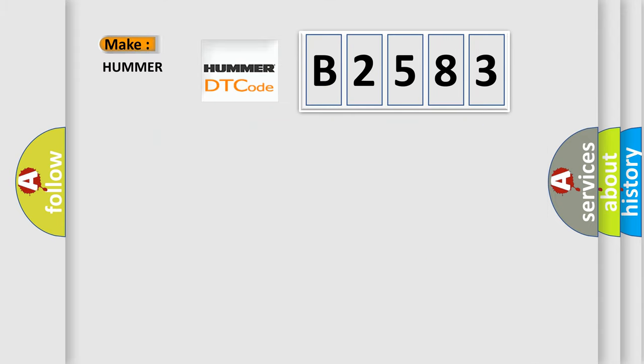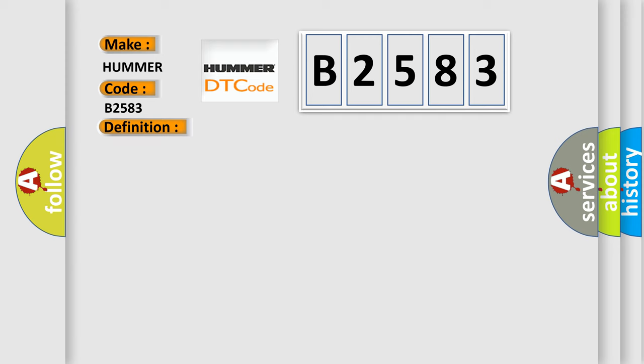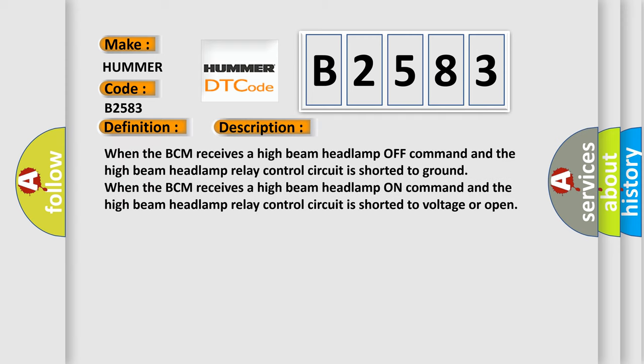So, what does the Diagnostic Trouble Code B2583 interpret specifically? The basic definition is headlamp high beam control circuit high. And now this is a short description of this DTC code: When the BCM receives a high beam headlamp off command and the high beam headlamp relay control circuit is shorted to ground.